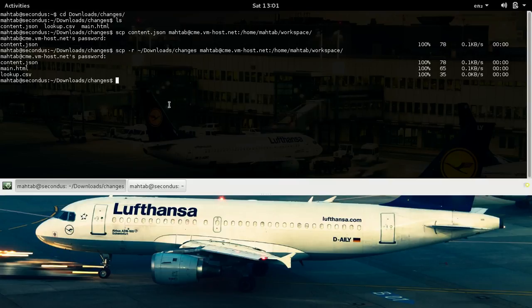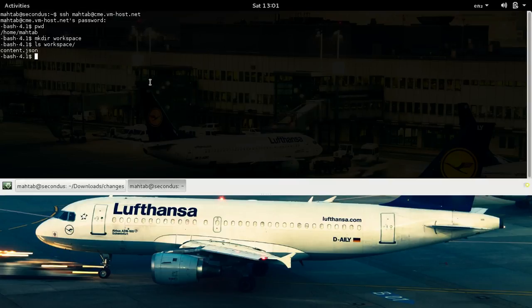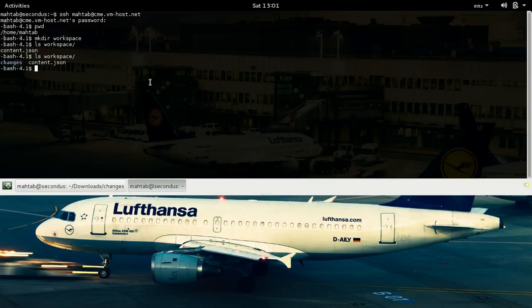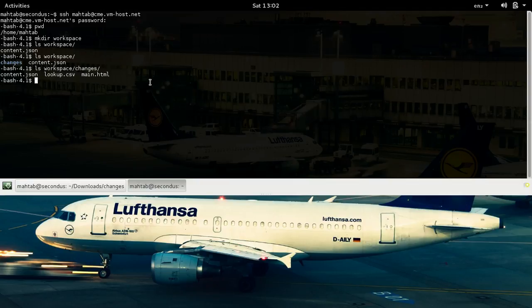It copied all those files. Let's check on the server whether we got that directory. We should have a 'changes' directory inside 'workspace' — yes, it's there. Let's see what's inside that folder. We have three files. We successfully copied the entire directory from our local system to the remote machine.